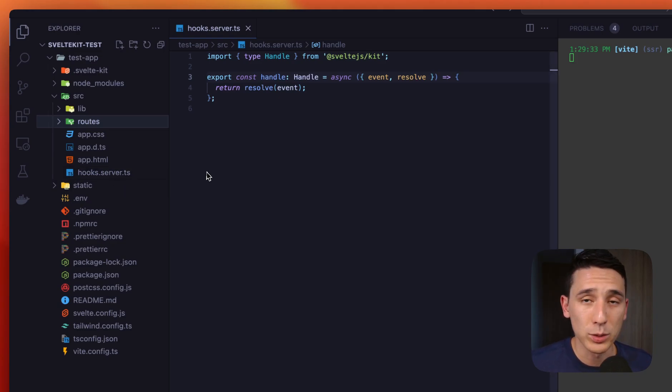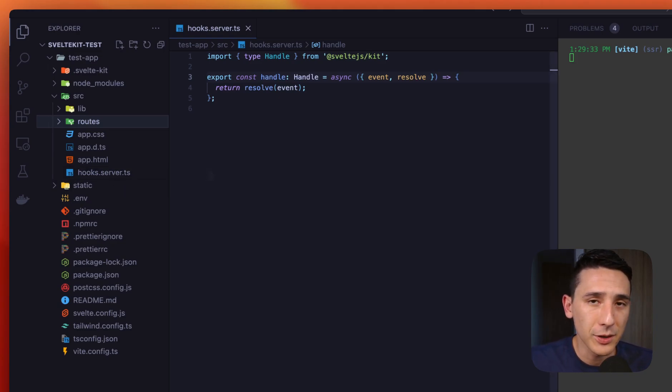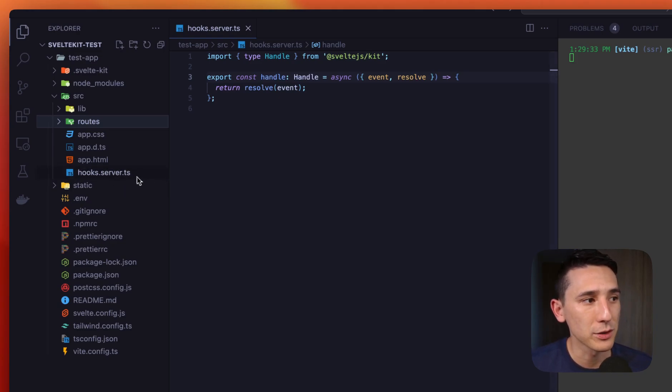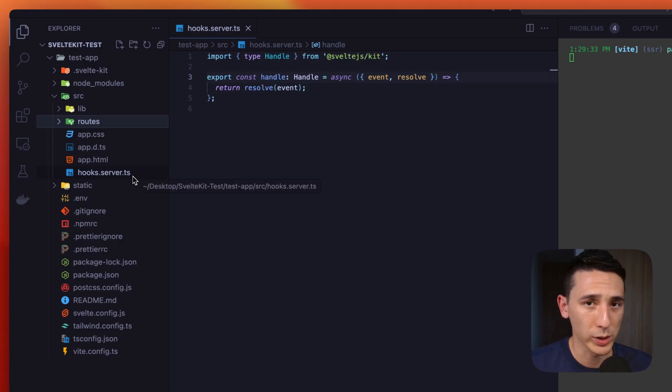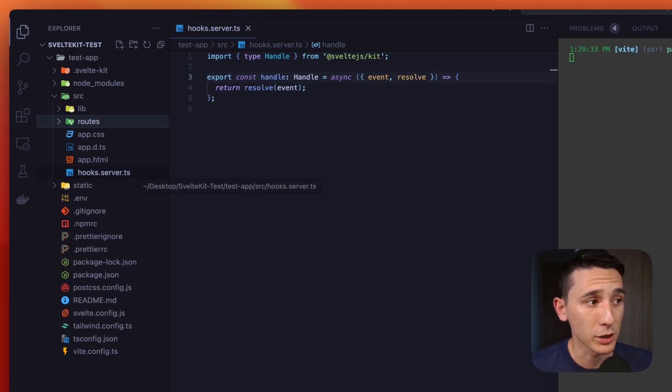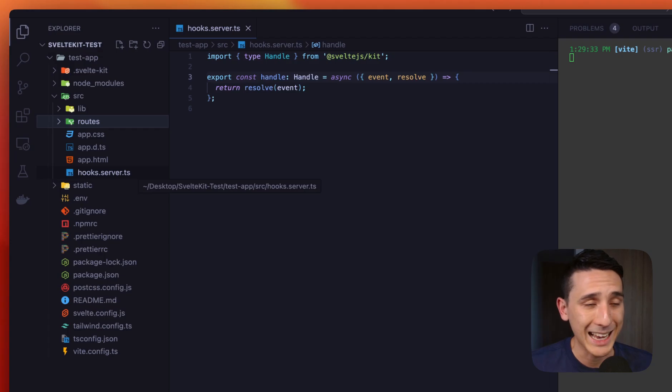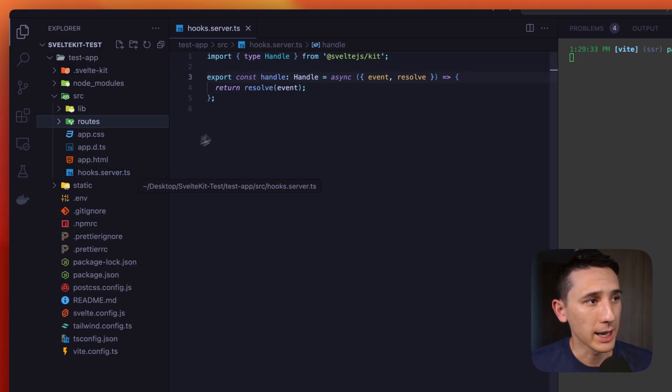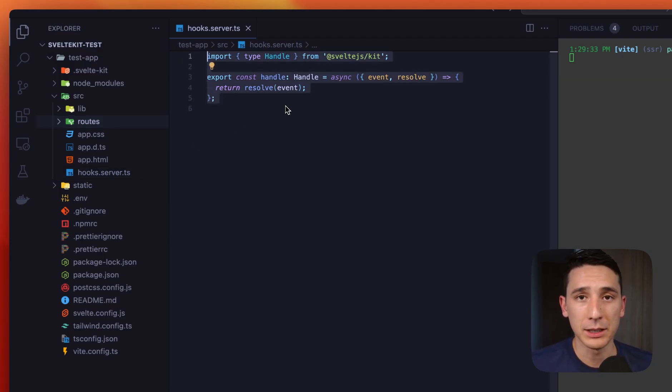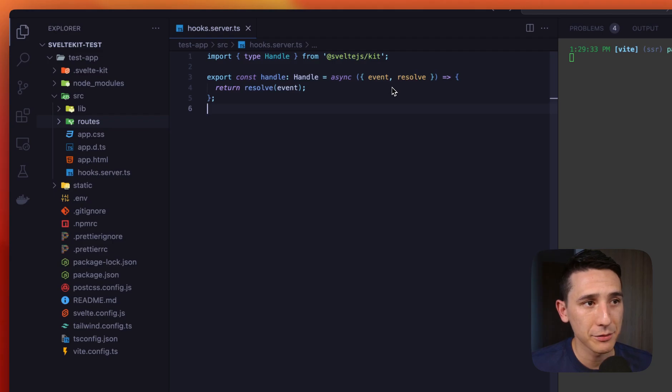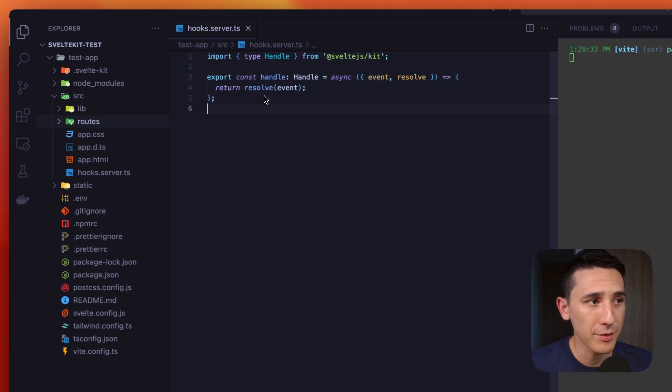Now another thing that's really cool about SvelteKit is that SvelteKit is actively looking for this file. You don't need to create this file and then do some configurations. SvelteKit is looking for this out of the box and this is the default behavior. We have an event, right? And we're resolving that event. That's it.